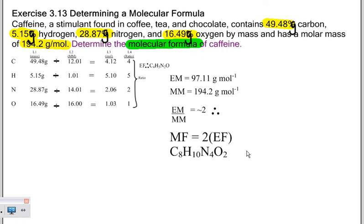Make it big and circle it so your grader can give you all the points you deserve for going through that process. Whether you prefer to do it by hand or by calculator, just make sure you show the work in between your givens and your answer so you can earn all the points.